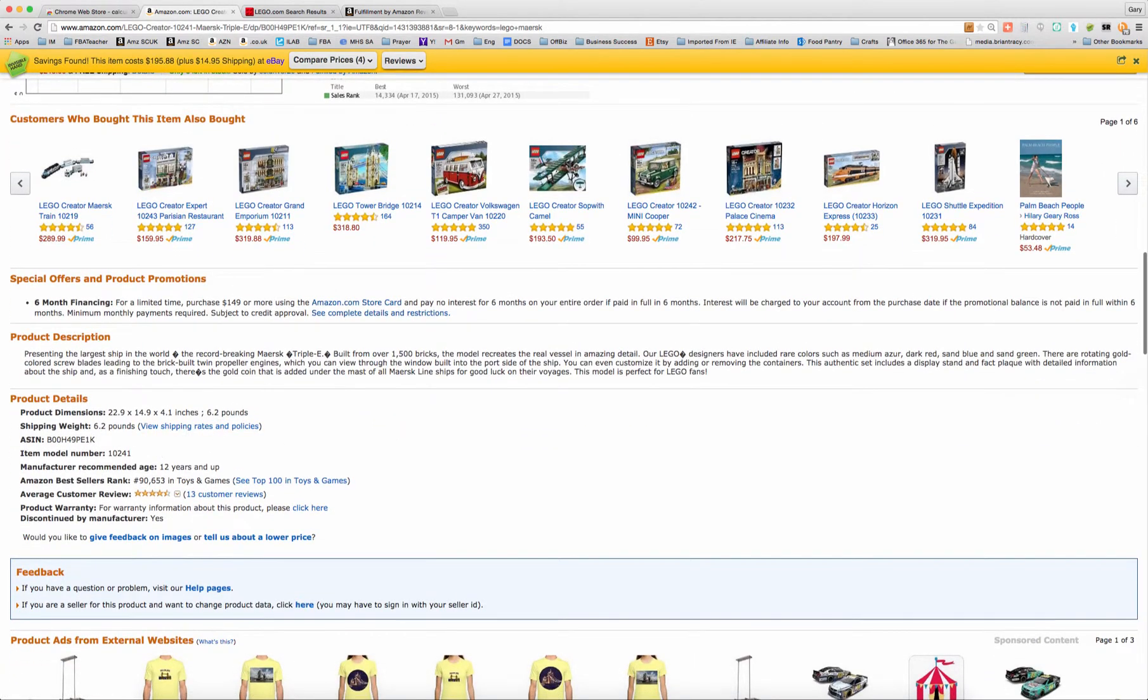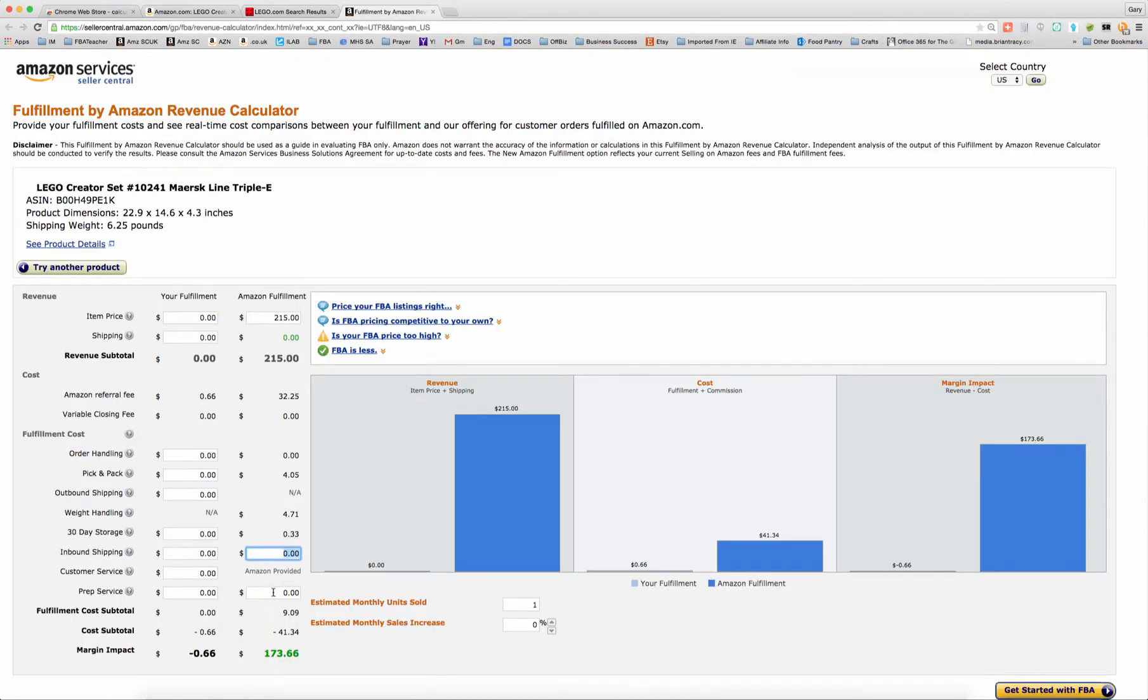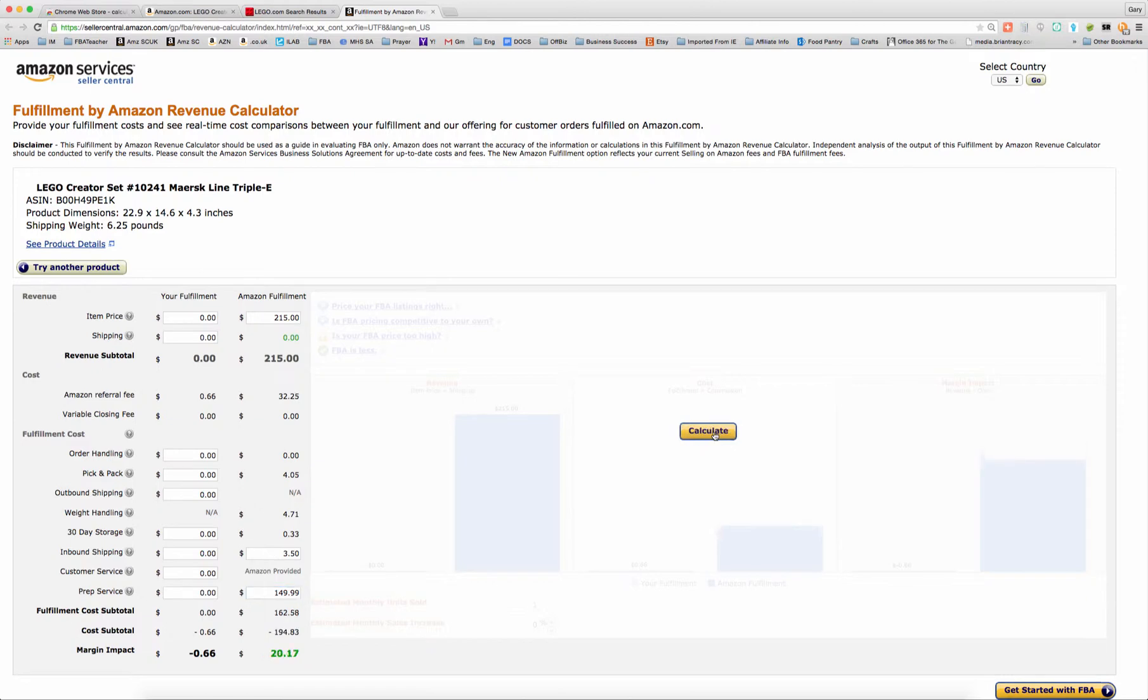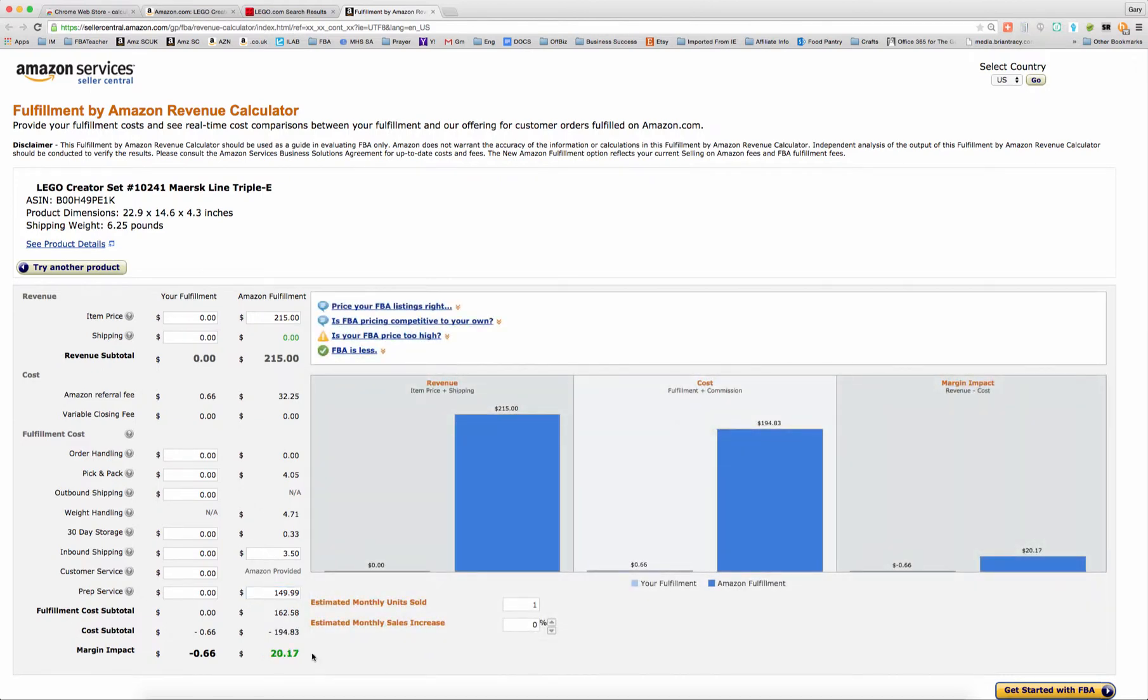So this is six pounds. We'll put $3.50 to be conservative. And then my cost of goods is $149.99. I just put that in the prep service field, and I hit calculate.